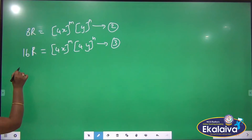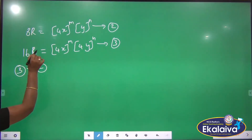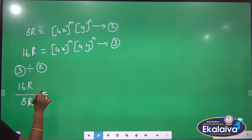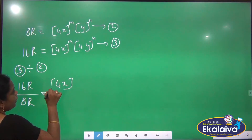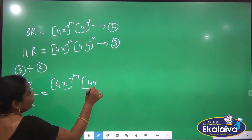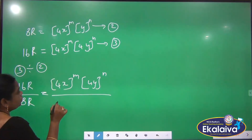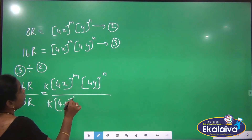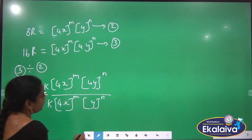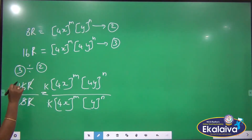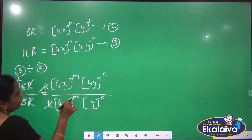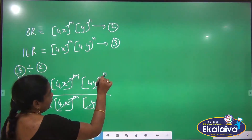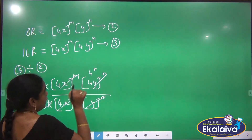First we are going to divide equation 3 by equation 2. So equation 3 divided by equation 2: 16R divided by 8R equals K into 4X to the power M and 4Y to the power N, divided by K into X to the power M into Y to the power N. Now R cancels, K cancels, and 4X to the power M cancels with X to the power M, leaving 4 to the power N remaining.